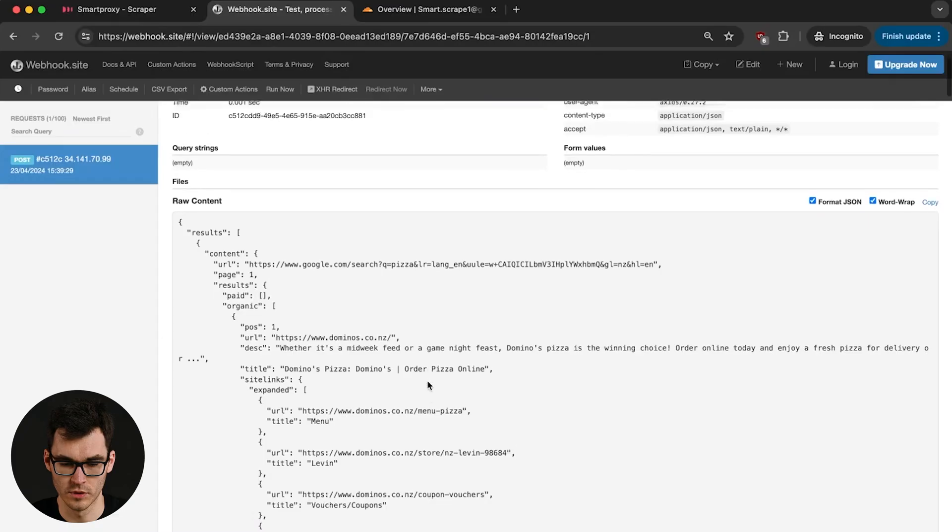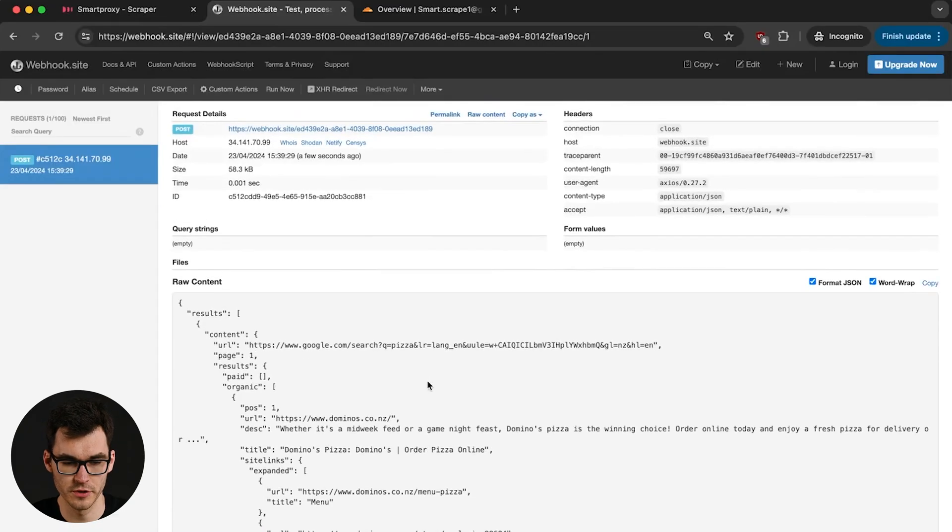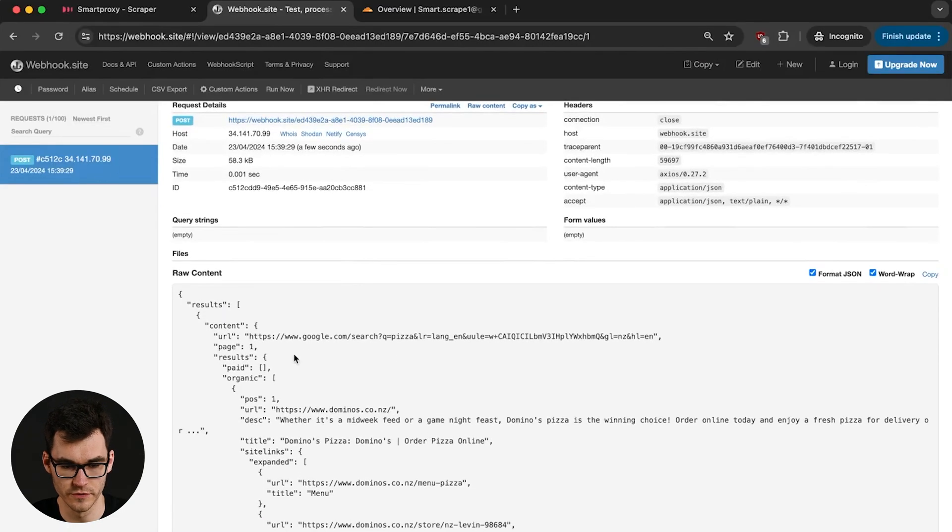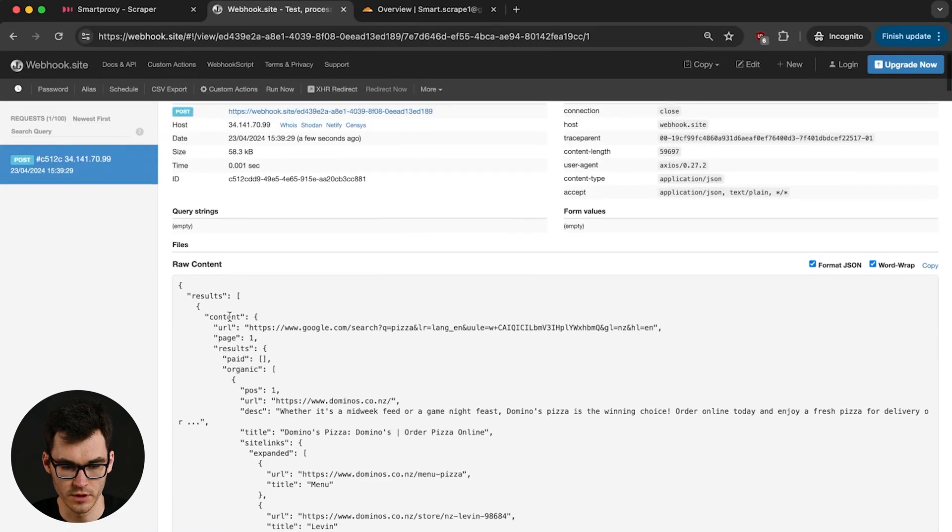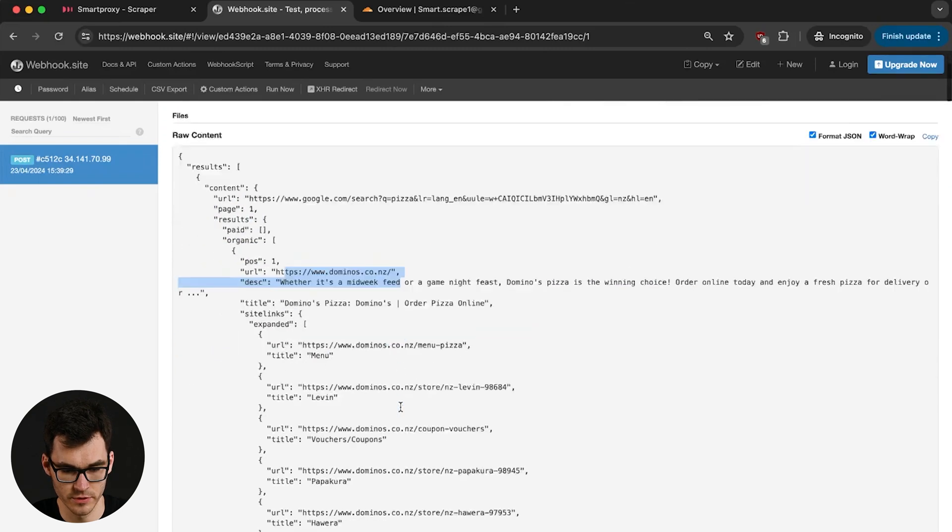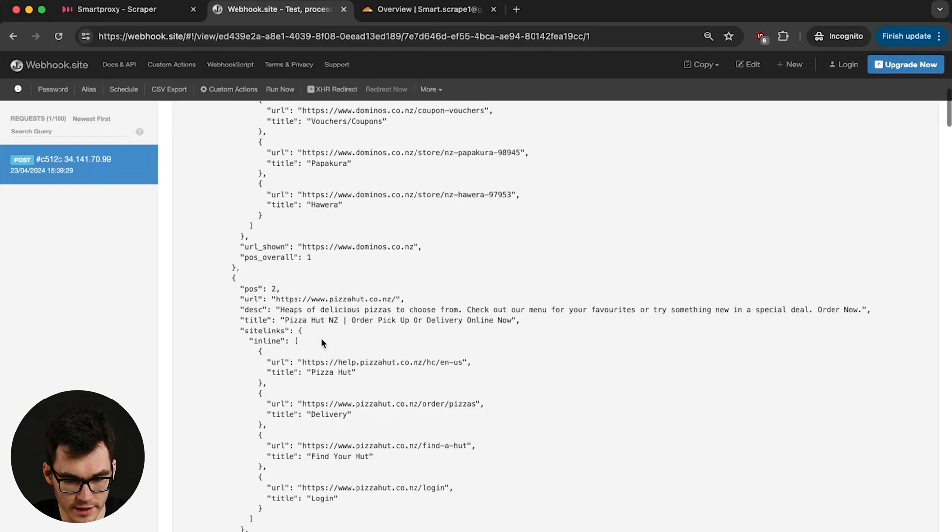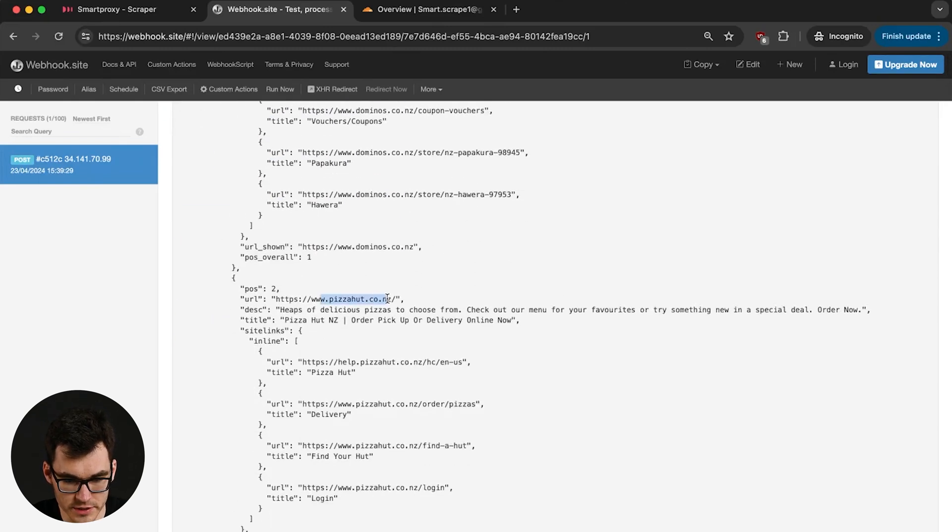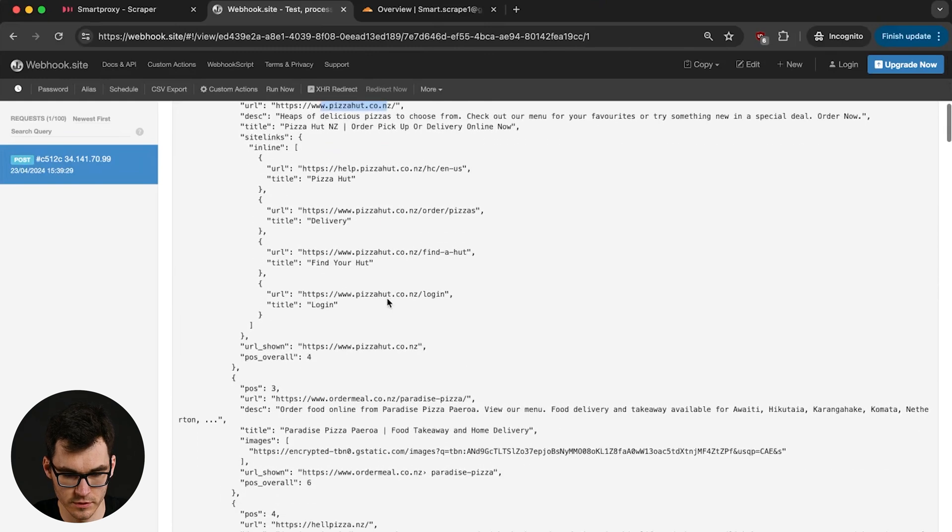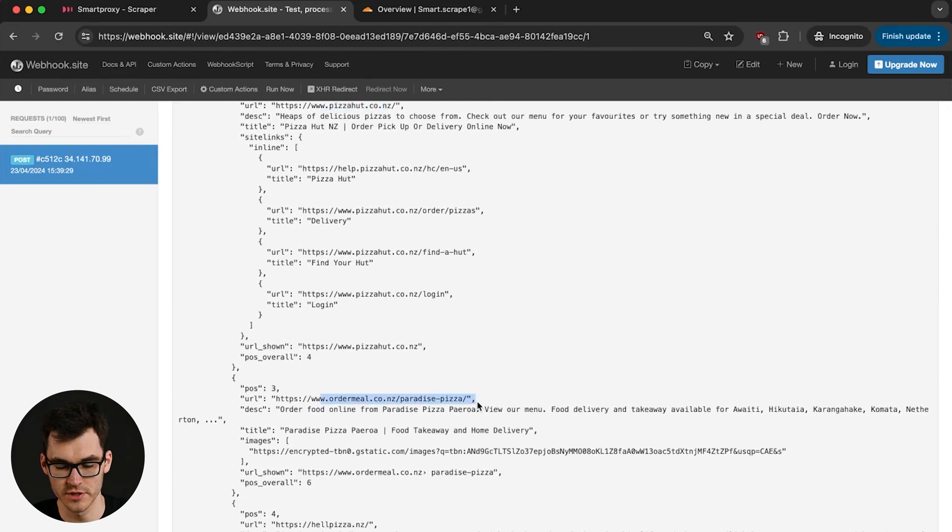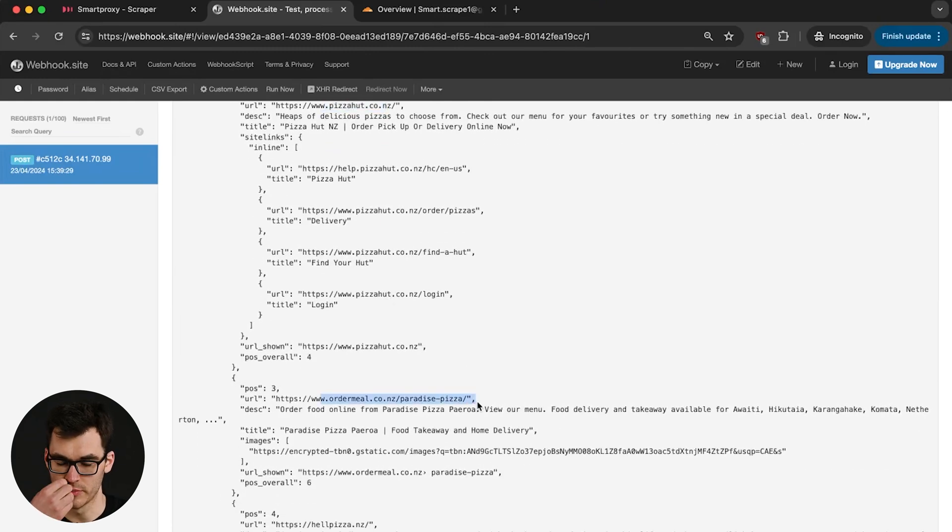All we have to do right now is to wait for a minute to get our results into our webhook. Okay so after a minute or so you should be able to see a request over here and we can see our results and we can see dominoes on top followed by where's this Pizza Hut and order meal. So the results are the same as we tried out on the playground in the scraper.